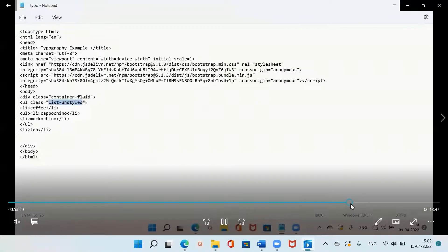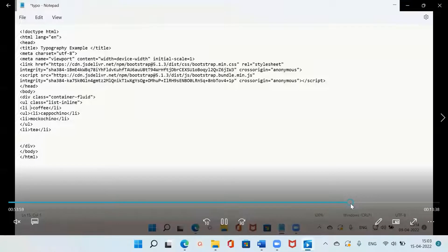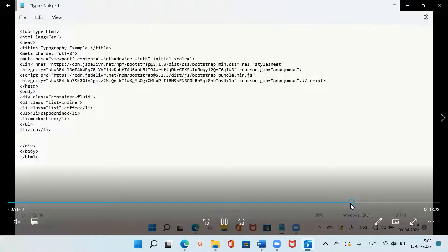Say for example you want the list to appear one after the other. For that there is a class called 'list-inline'. You need to give it in the ul tag, and inside the li tag you need to give 'list-inline-item'. This will actually give us the inline list.